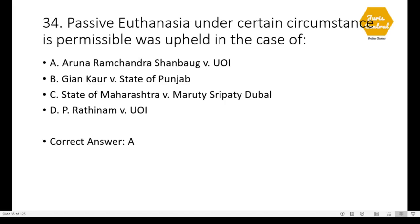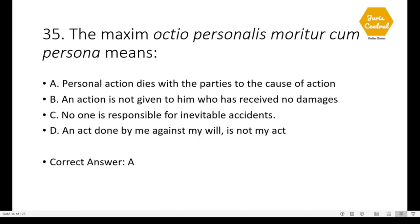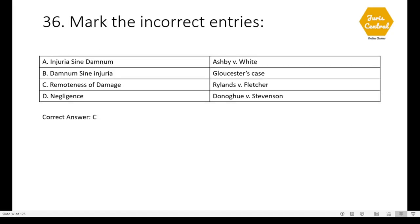Question 34: Passive euthanasia under circumstance is permissible was upheld in the case of — Aruna Ramchandra Shanbaug versus Union of India, option A. Question 35: 'Actio personalis moritur cum persona' means — option A: personal action dies with the parties to the cause of action. Question 36: Mark the incorrect entry — option C is incorrect: remoteness of damage in Rylands v. Fletcher, because the principle of strict liability was involved in Rylands v. Fletcher.